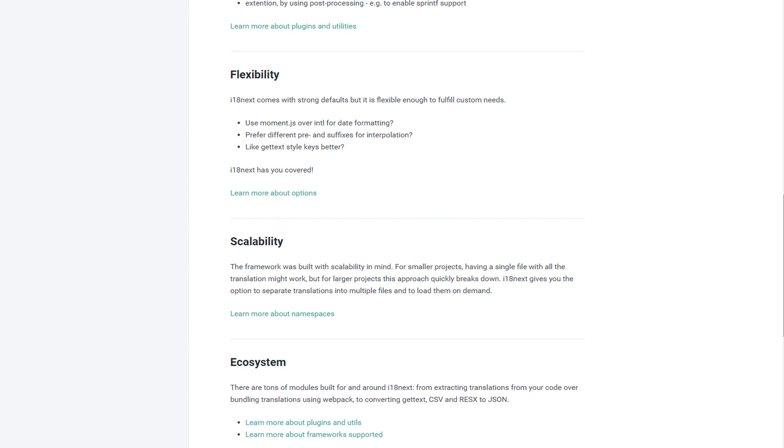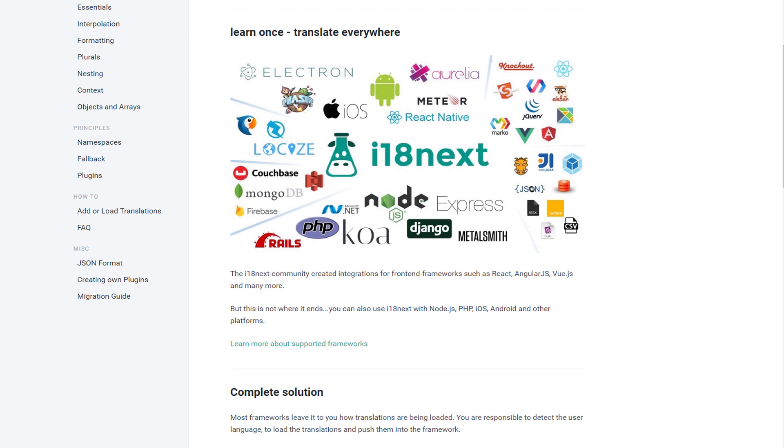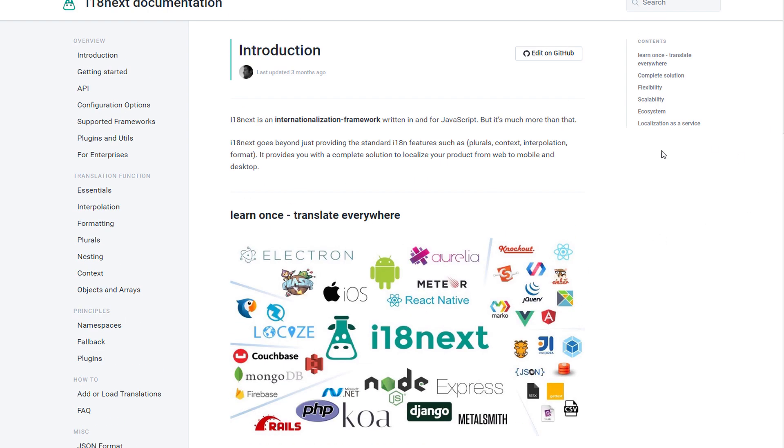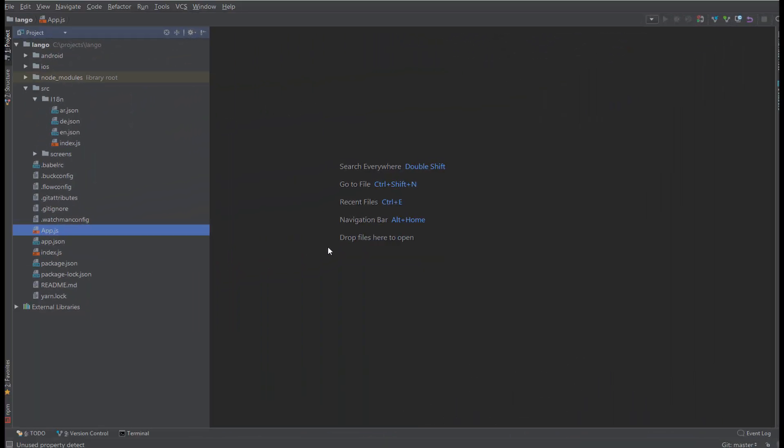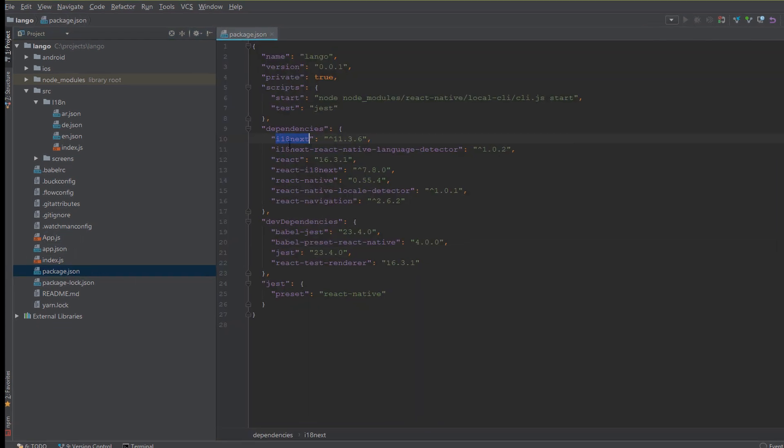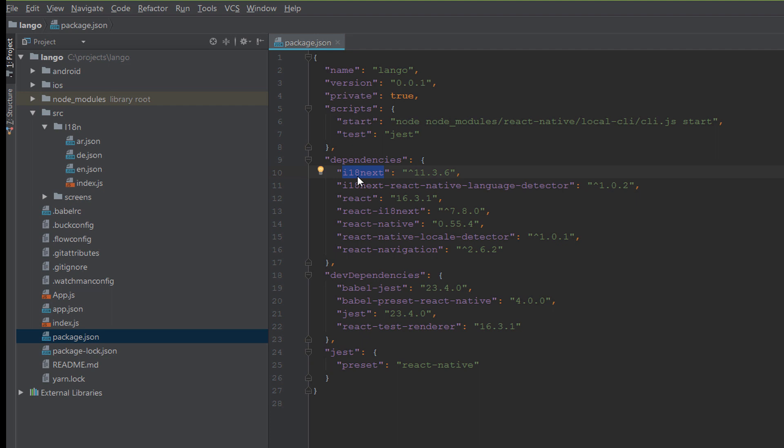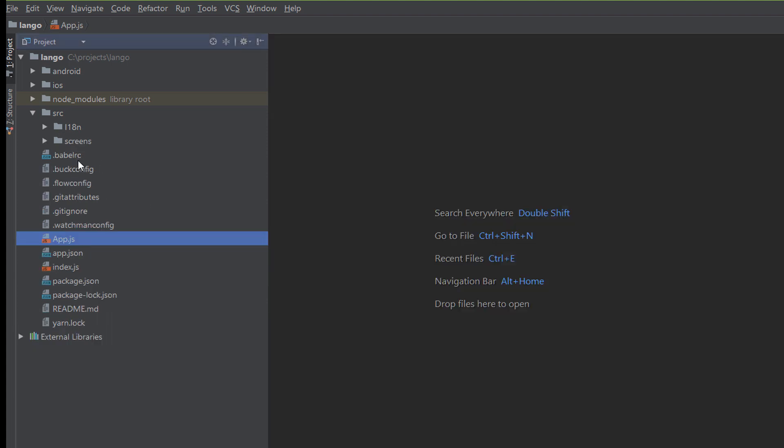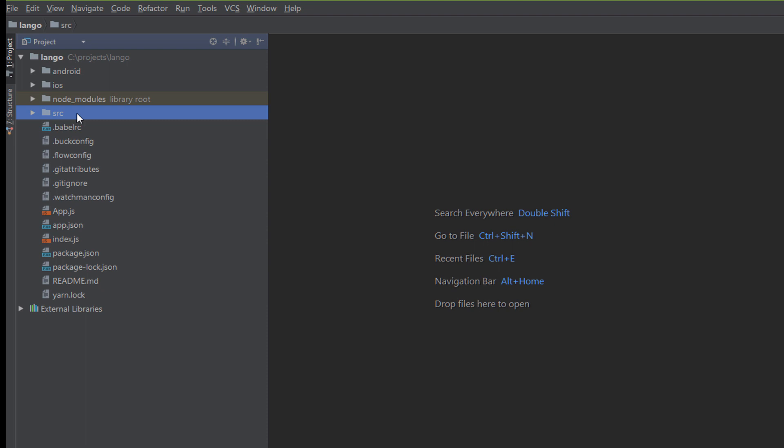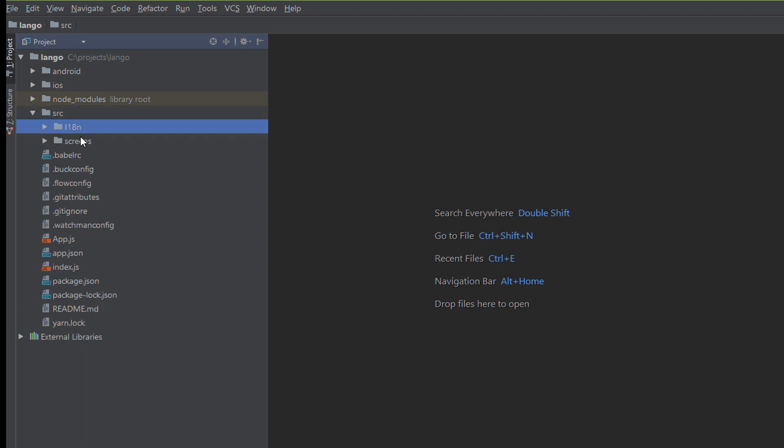Let's try to integrate it to React Native and see how we can apply these translations. To apply the multi-language we need first to install some packages. First we would install i18next, react-i18next, react-native-language-detector, and react-native-localize. This is enough to support the language in your app.